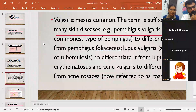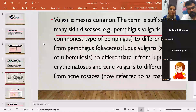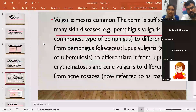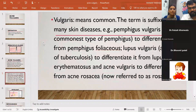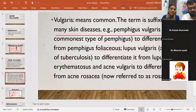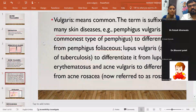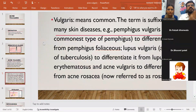Now the terminology 'vulgaris.' In many conditions, vulgaris is used as a suffix — like verruca vulgaris, acne vulgaris, pemphigus vulgaris, and lupus vulgaris. Vulgaris means 'common.' Those conditions which are commonly seen in the population use vulgaris as a suffix. Acne vulgaris is seen commonly in the population, that's why it is called acne vulgaris.